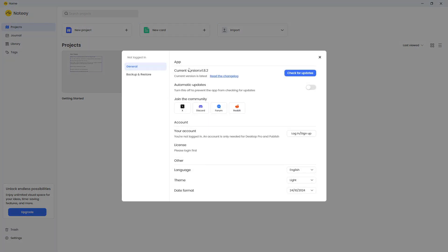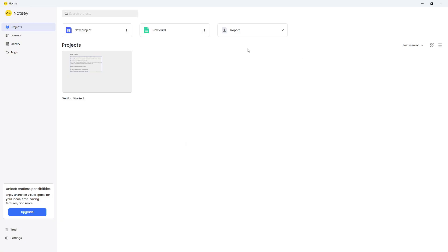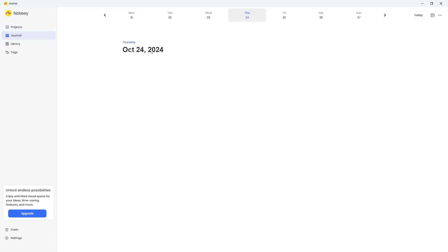So I have the general, I can see the current version. There is license, your account, backup, and storage. I can actually choose storage location here. So I can choose where I want this to be. And I can also choose backup location as well. So you can control where your files are going to be stored. As I said, files are stored locally. We have projects here, which is basically whiteboards. We have a journal.